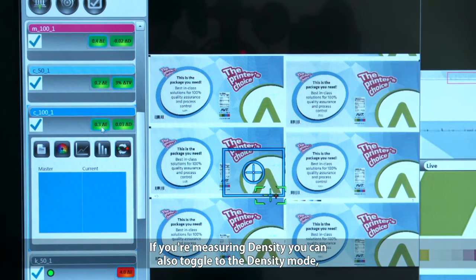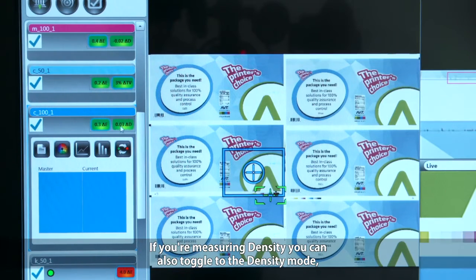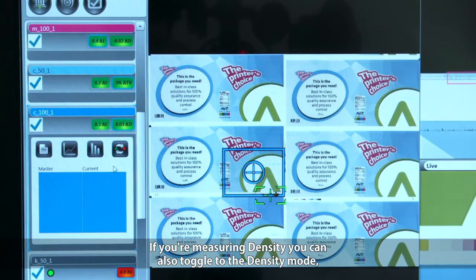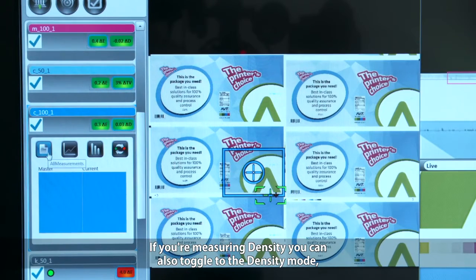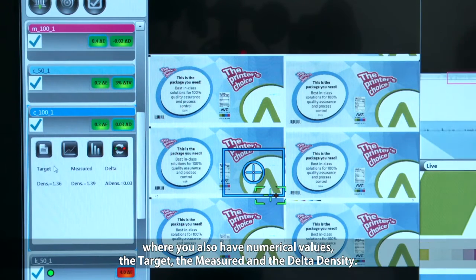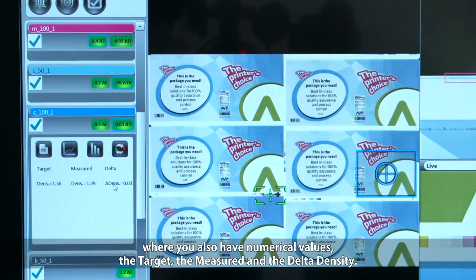If you're measuring density, you can also toggle to the density mode, where you have numerical values including a target, a measured value, and the delta density.